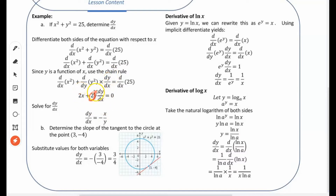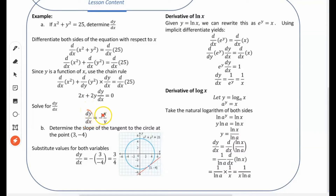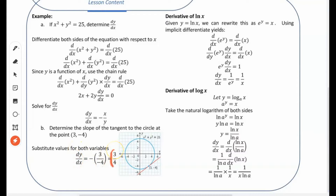We're left with the equation 2x plus 2y times dy/dx equals zero. Solving for dy/dx: bring 2x to the other side to get negative 2x, divide by 2y, the 2s cancel, and dy/dx equals negative x over y. To find the slope of a tangent at a specific point, just substitute — for example at the point (3, −4), the derivative is three quarters.